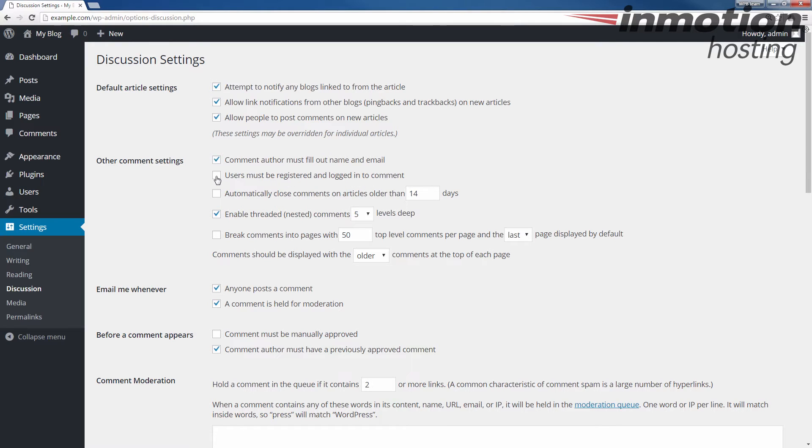If you check that, they would have to create an account, log in, and then make a comment. If this is not checked, then anybody can make a comment on your site. This sometimes can result in spam, so I recommend checking this box essentially.